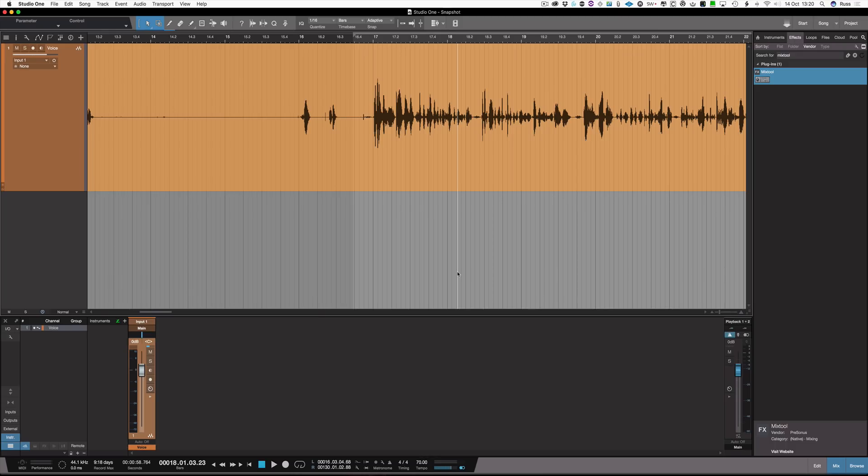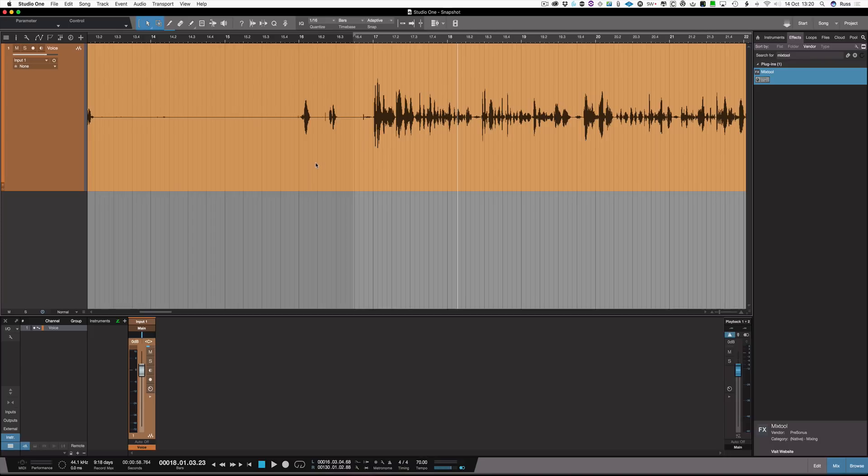Hi, it's Russ from Studio One Expert and I want to show you a quick tip for dealing with de-breathing stuff. That can be done naturally or it can be done with plugins, and there's a cool way you can do it in Studio One although we still don't have clip gain as an automation option.